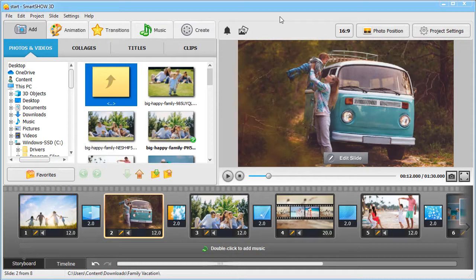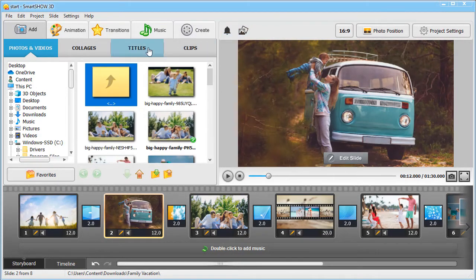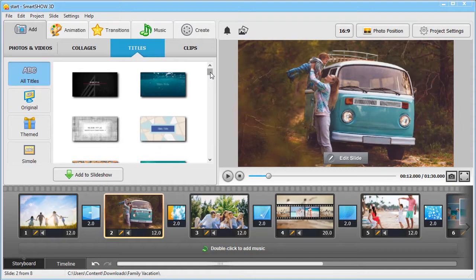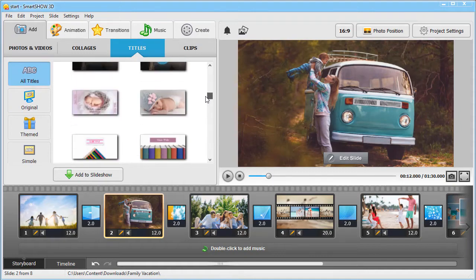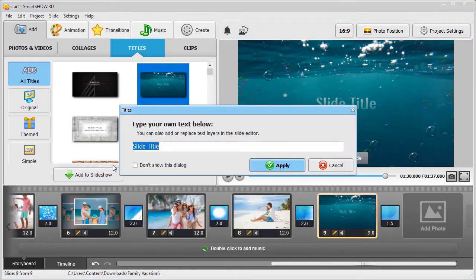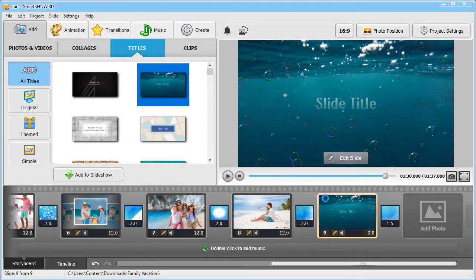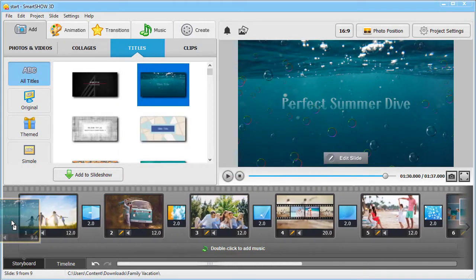Begin your story with cool-looking title clips. Browse through the collection, and pick the one that suits your slideshow. Add a catchy name, and that's it!